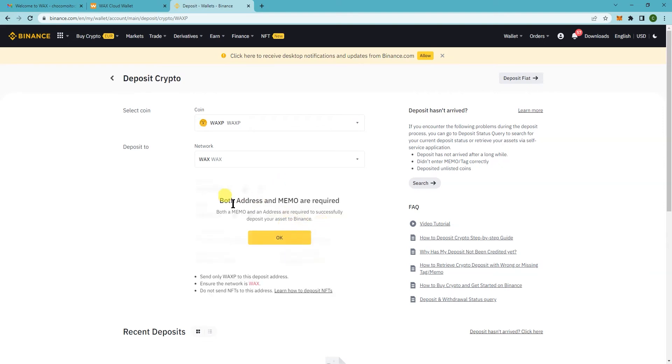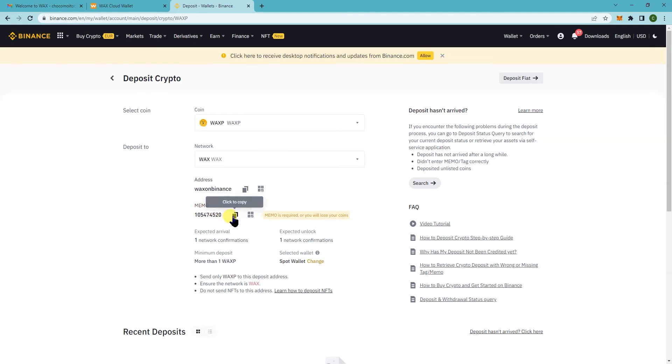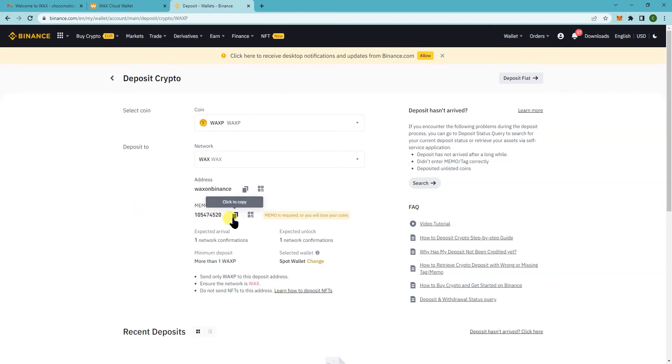And it will say that both address and memo are required. So click on OK. So this is going to be your address and then this is the memo. So the memo is the one that will actually, is the unique ID, this is basically your wallet address here.